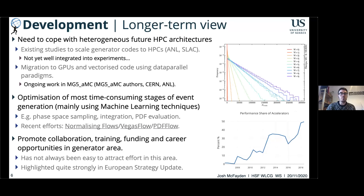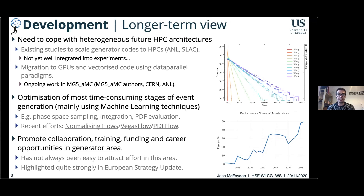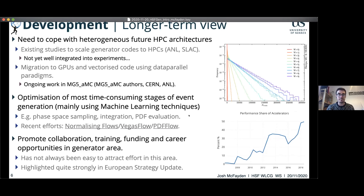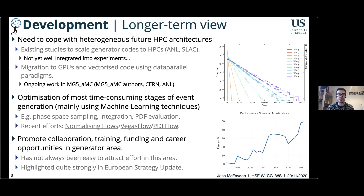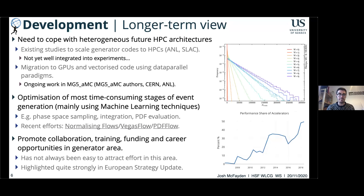Looking specifically at migration to GPUs and vectorized code, there's now quite a bit more impetus and momentum building up. There is work on MadGraph5 AMC@NLO, including work by generator authors at CERN and people at Argonne, which we'll hear about later today. We're also starting to see new techniques improving the most time-consuming stages of event generation, largely involving machine learning: improving phase-space sampling, PDF evaluation efficiencies, and the Vegas-flow PDF flow. Examples will also be presented today.